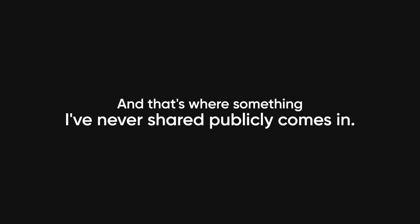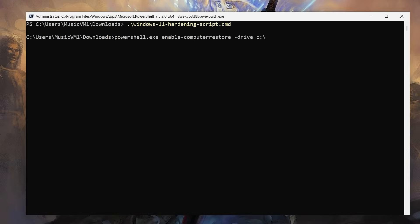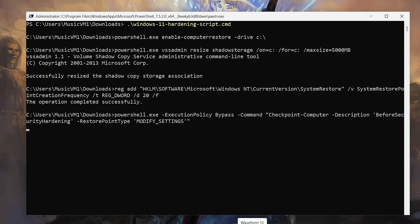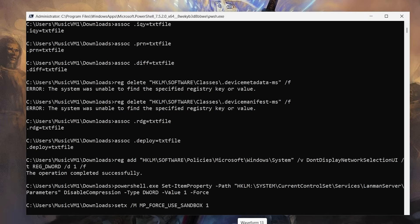And that's where something I've never shared publicly comes in. My privacy hardening toolkit. This isn't just another run this script and hope it works kind of thing. It's a full set of PowerShell scripts and configs I personally use to keep Windows locked down even after updates try to undo it.